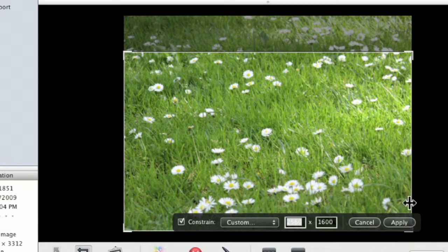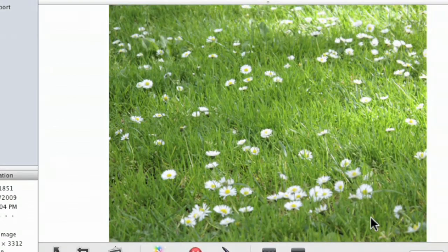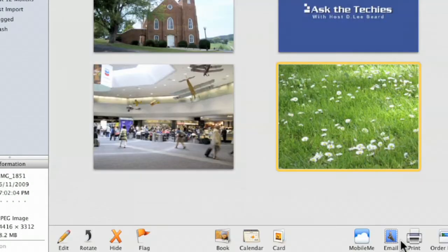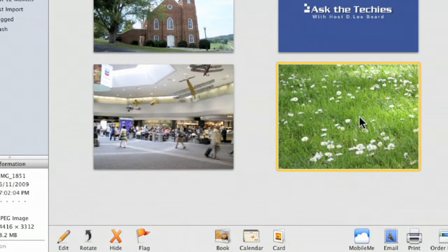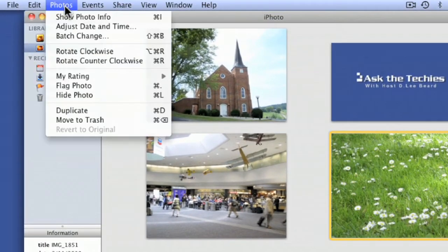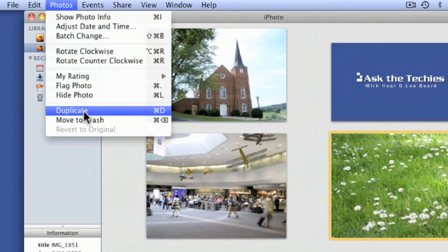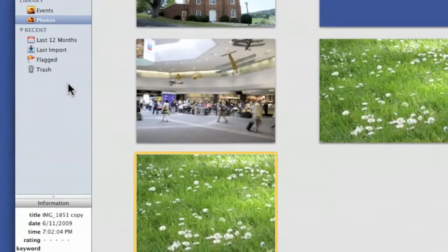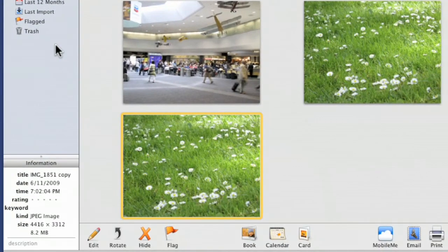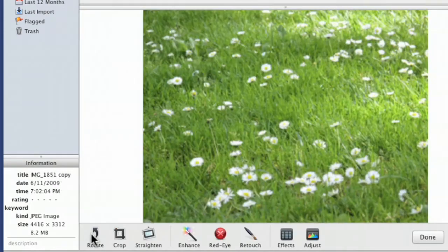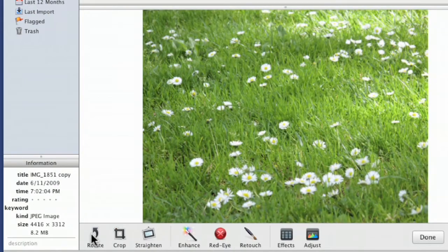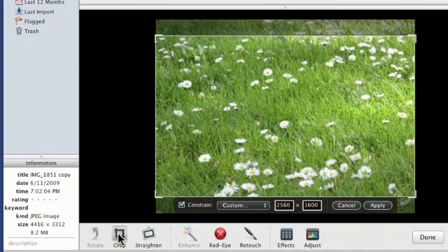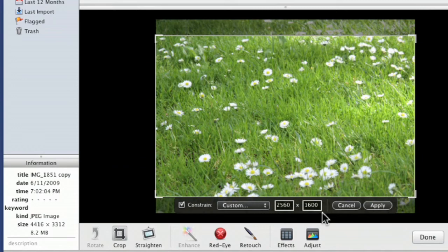If you don't want to do this to your original, click Cancel and go to Photos, then Duplicate. You can create a duplicate so you don't mess up your original. This one's a copy, so I'll edit this one. We'll go through these steps again. Crop, then 2560 by 1600.